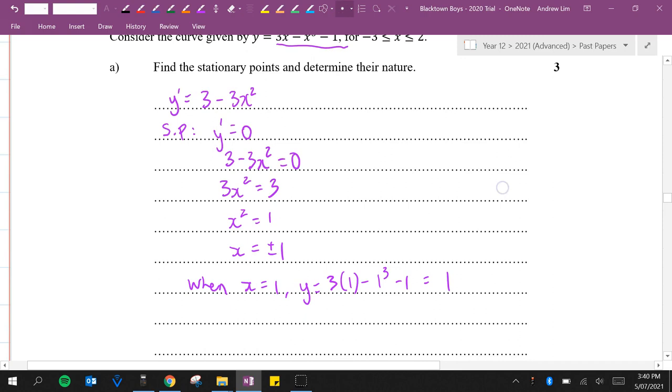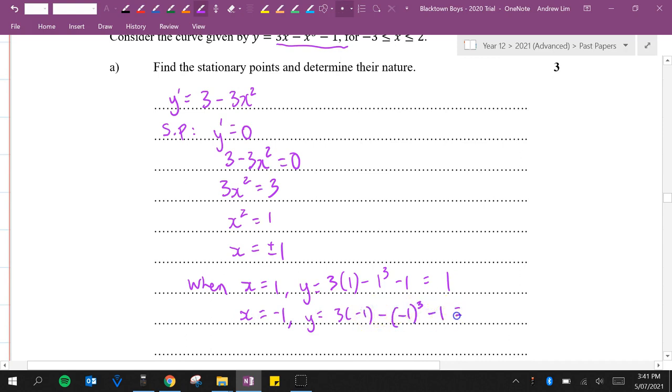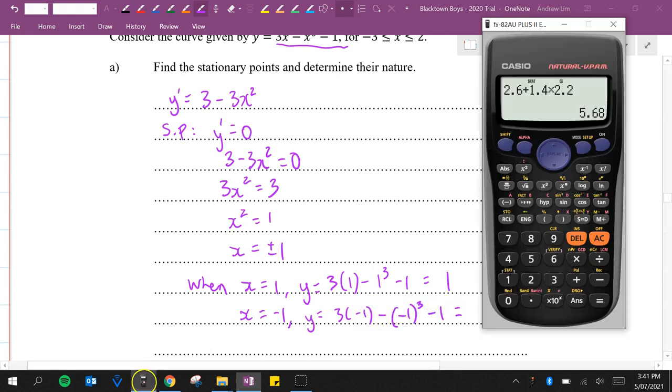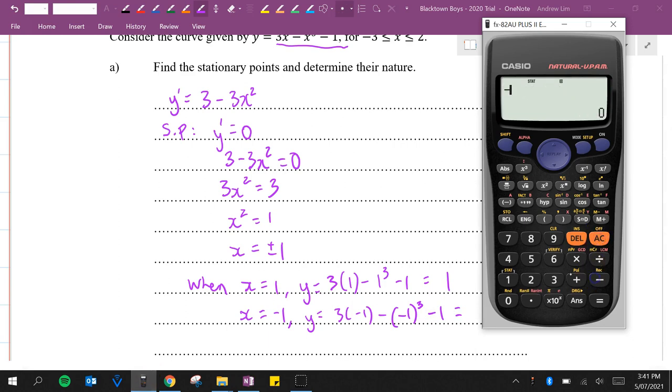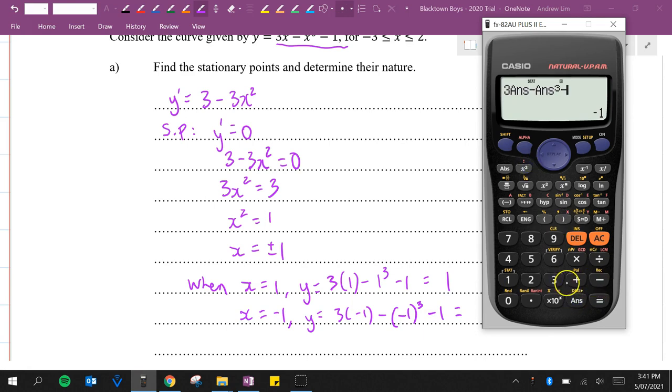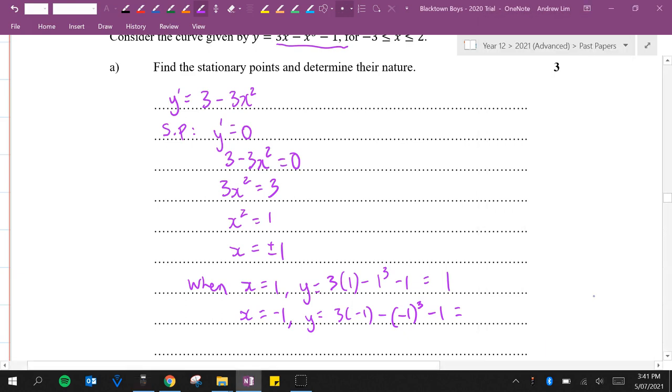And when x equals minus 1, y equals 3 lots of minus 1 minus minus 1 cubed minus 1. So 3 times minus 1 minus that cubed minus 1, which is minus 3. So we've got (1,1) and we've got (-1,-3).